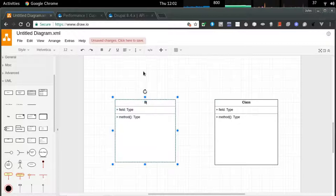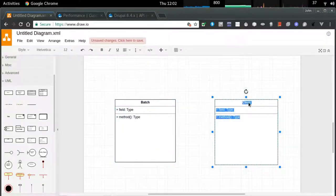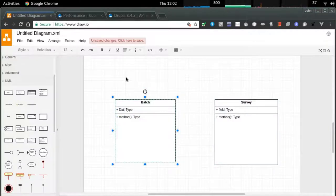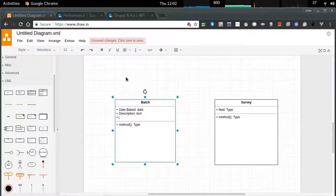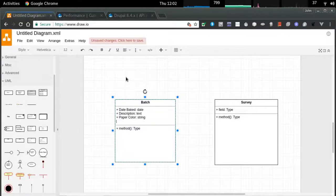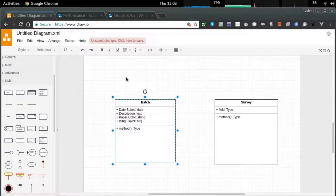It might be useful to formalize the kinds of information that our information system is going to store and represent to users. There are two objects or two types of information and they are related — there's a core relationship between them. The batch describes the cupcake and all its features, and the survey is going to be on one of the batches that has been approved.